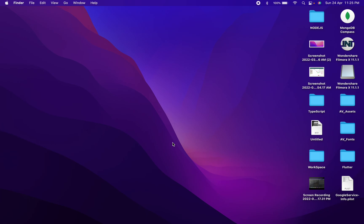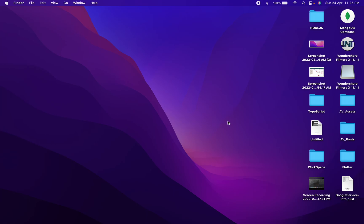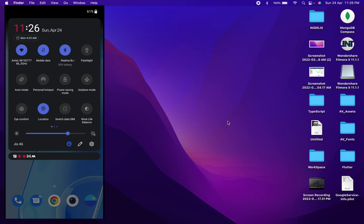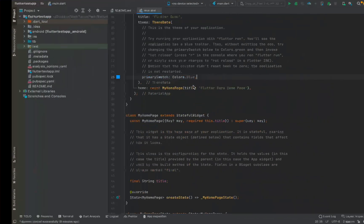The first step is to make sure that both your devices — for example, your Mac and your Android device — are on the same network. This Mac is connected to this network and my device is also connected to the same network. Once that's confirmed, just open Android Studio.